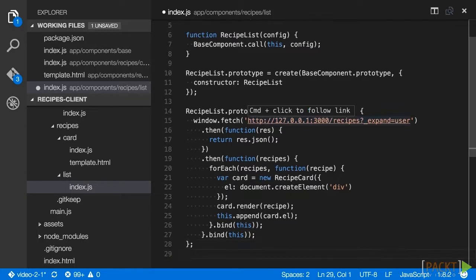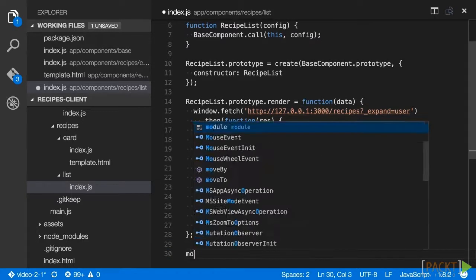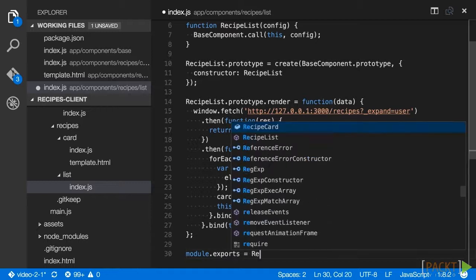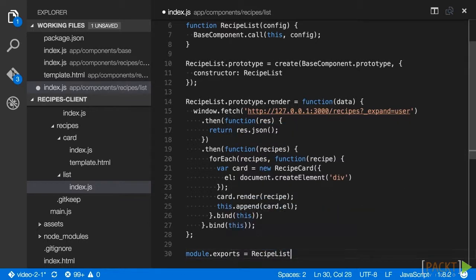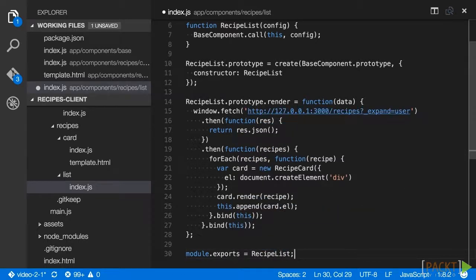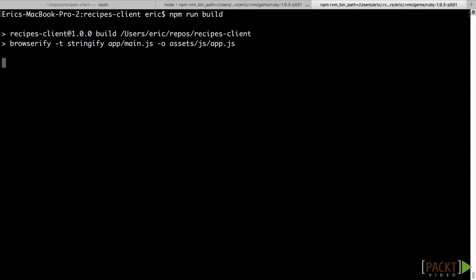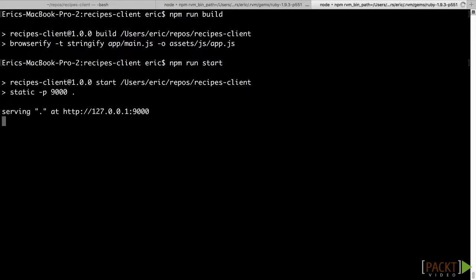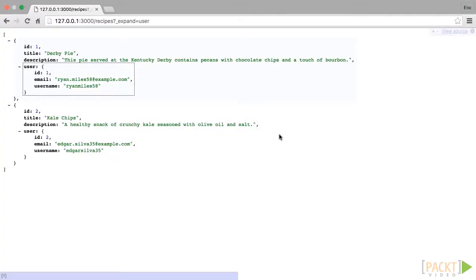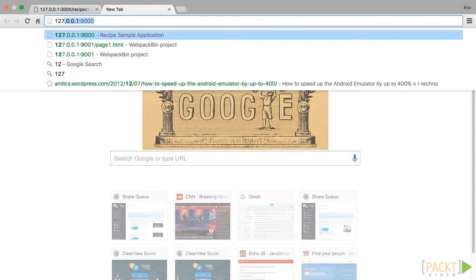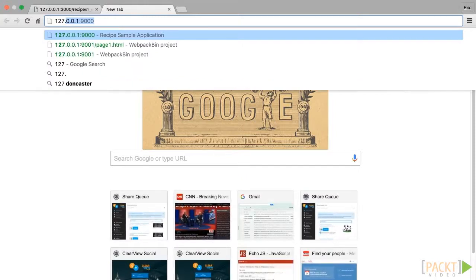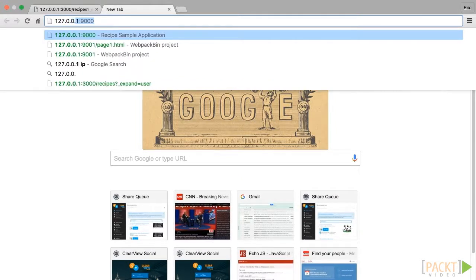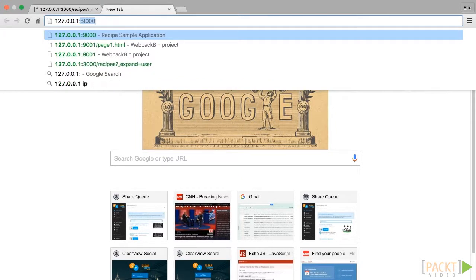Once the recipe list component is created, add the component to module.exports and then save the file. From the command line in the recipes client repo, run npm run build to build the compiled JavaScript assets for the components that we just built. Then run npm run start to start the static file server to serve up our application.